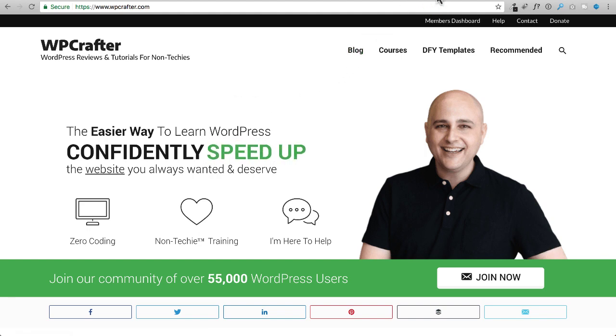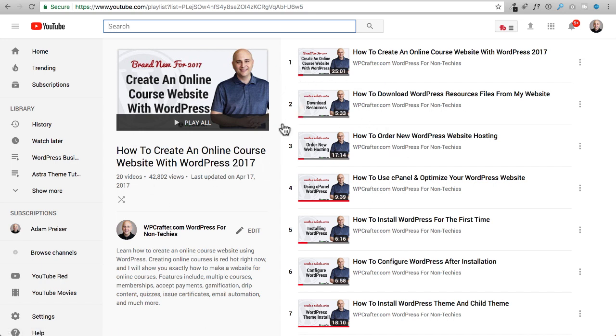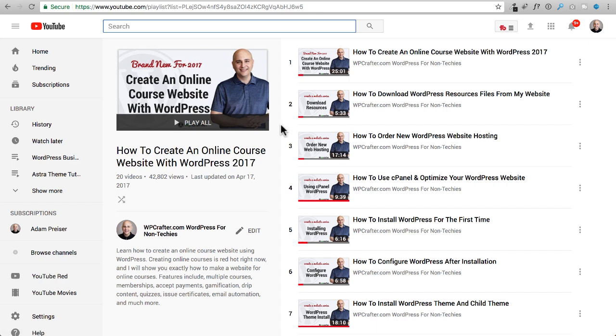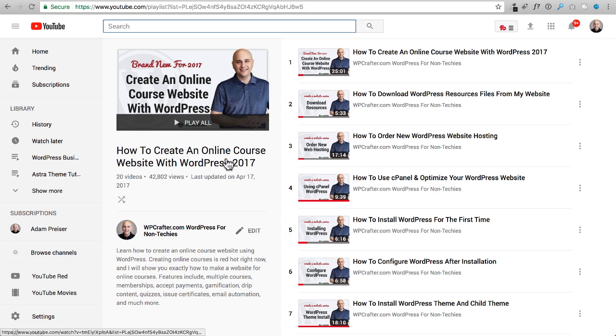This video specifically is going to be added to this playlist. I have an entire playlist here on YouTube going through all the steps of setting up an online course website using WordPress. It's a great resource and the numbers are doing pretty good right here. It's been out a few months and the playlist already has 42,000 views on it. That's good. I'm very happy because this is kind of niche, but it's a very hot topic these days, creating online courses.